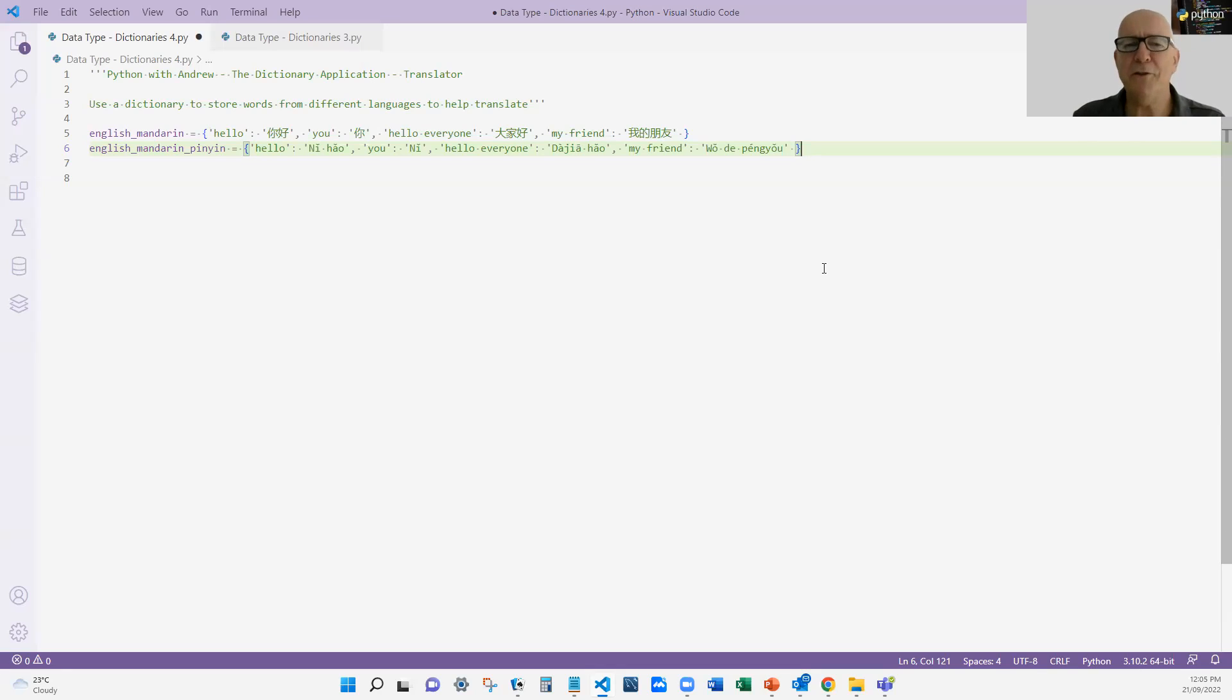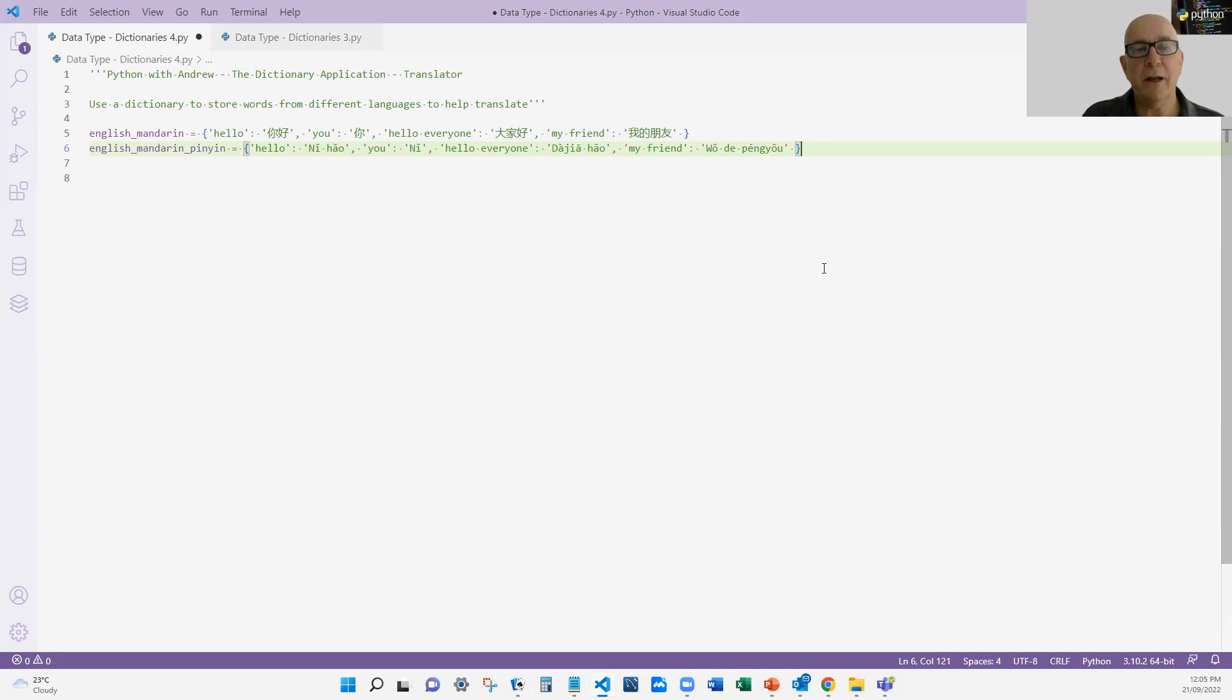Now of course I could have used German, French, I could have used many languages. I could have even used a dictionary that said convert the word hello into its meaning, so more like a dictionary.